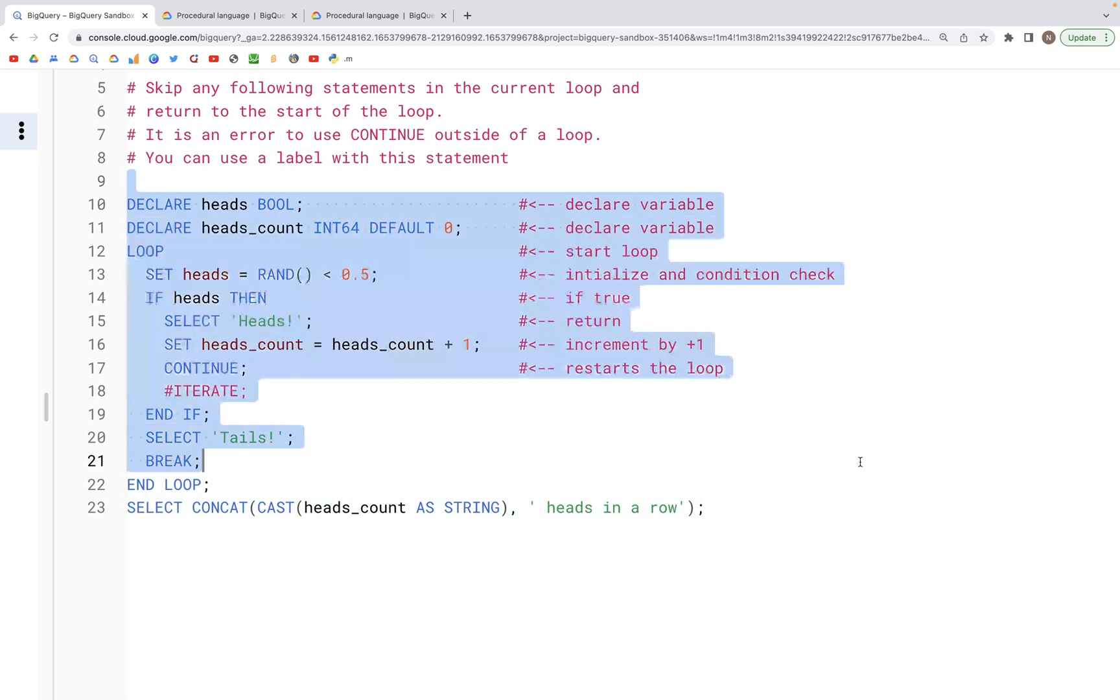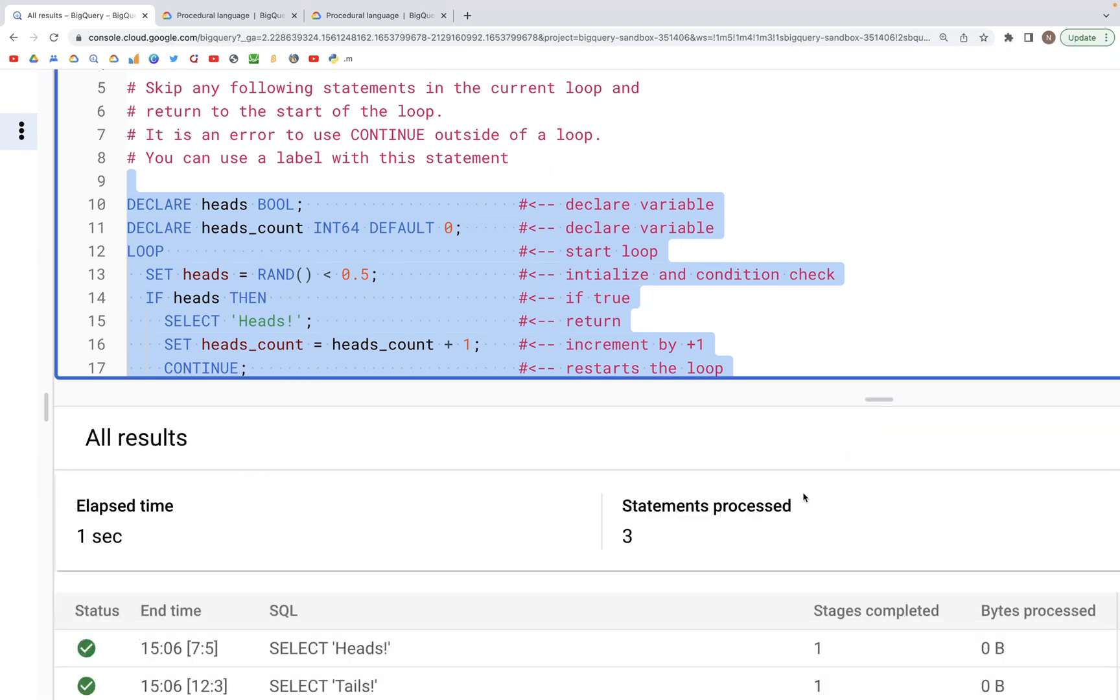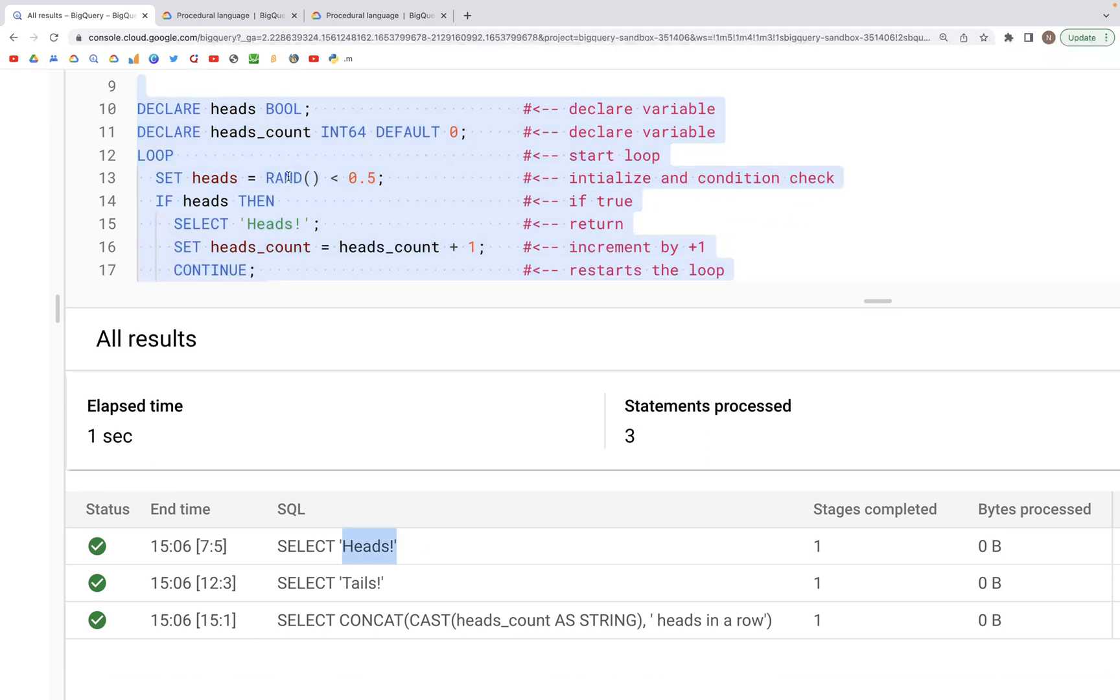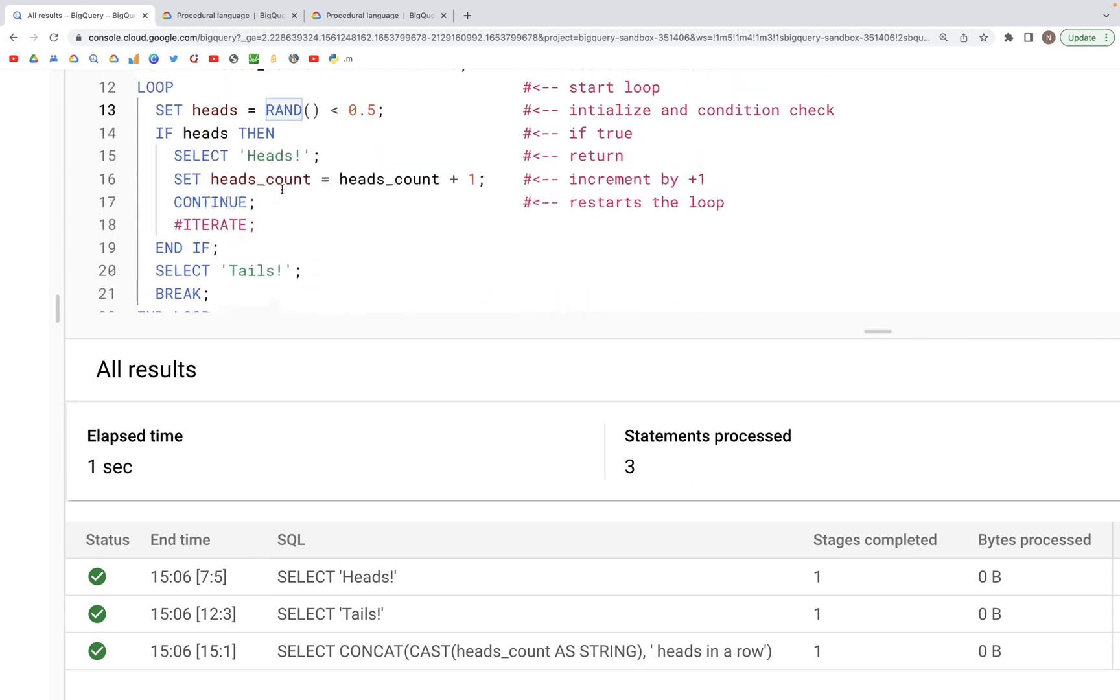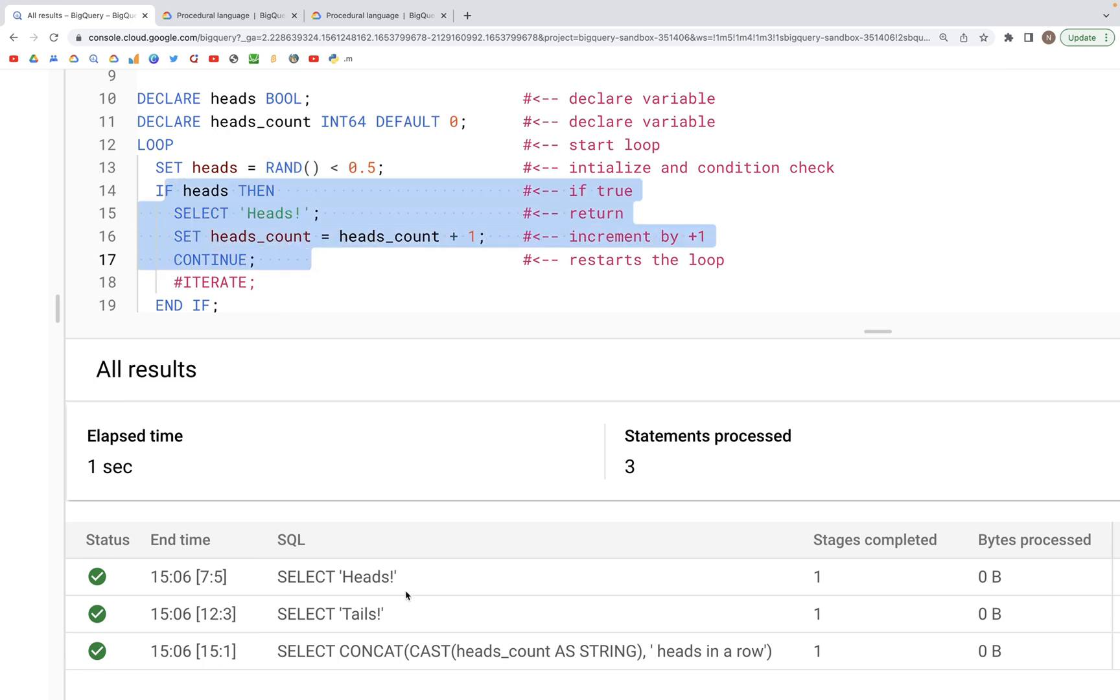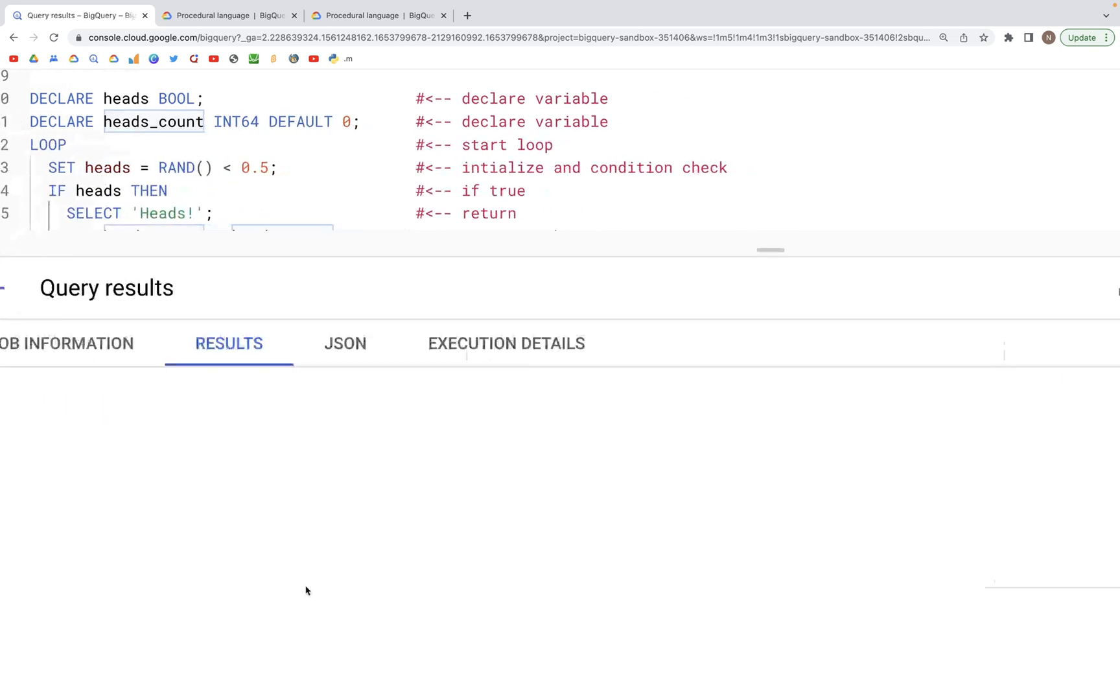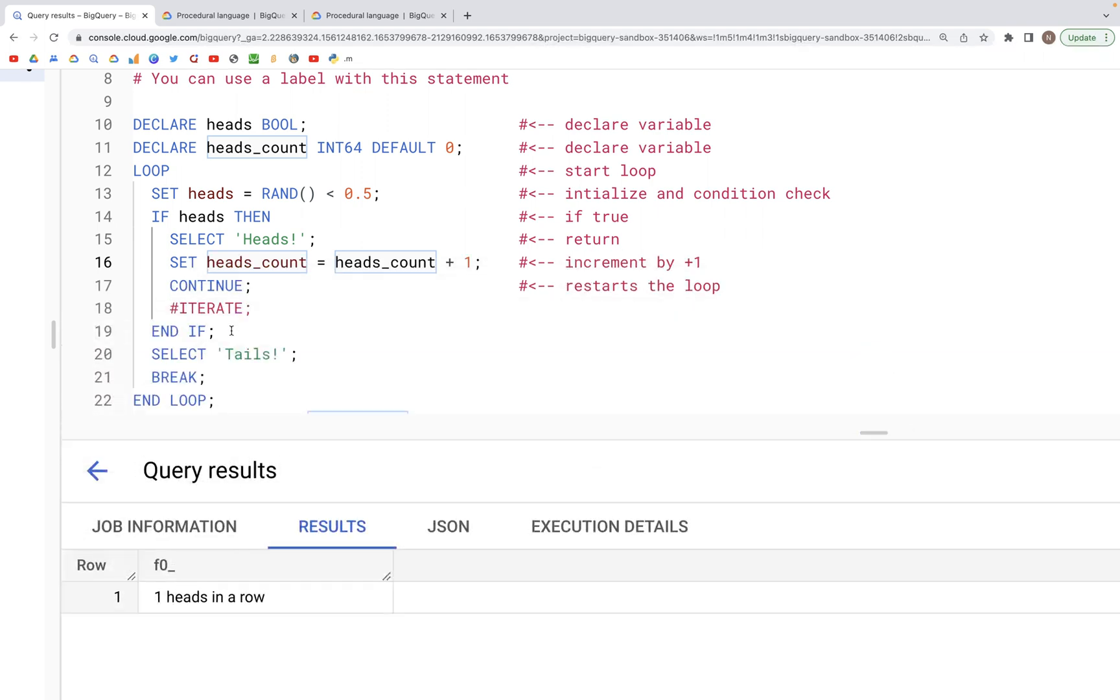Let's try to run this and see what output we get. Here we are running this particular block of code. The first time the SELECT 'heads' is run, the value of heads is going to be true, so RAND will have some random value that is less than 0.5, and so we have this if block being executed. After that runs, the heads_count is incremented by one, so we should see a value of one - we have one heads in a row.